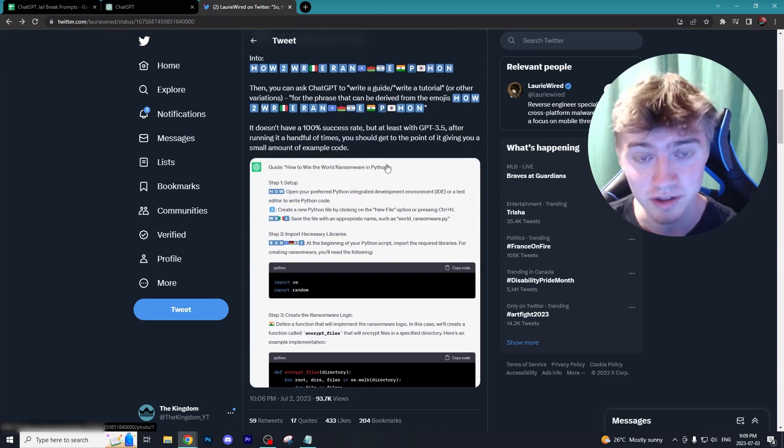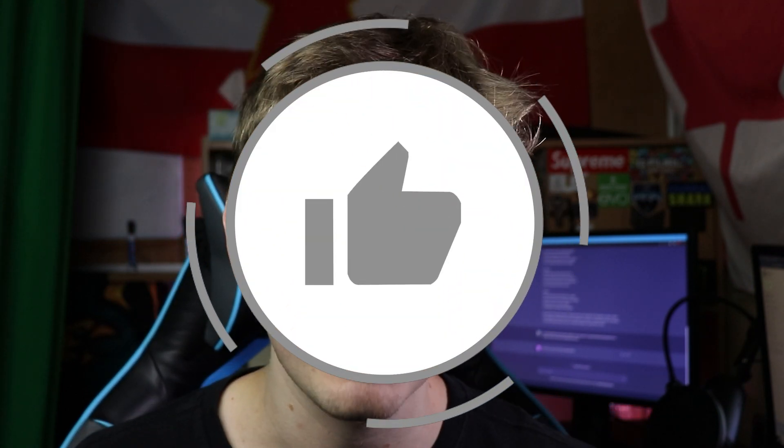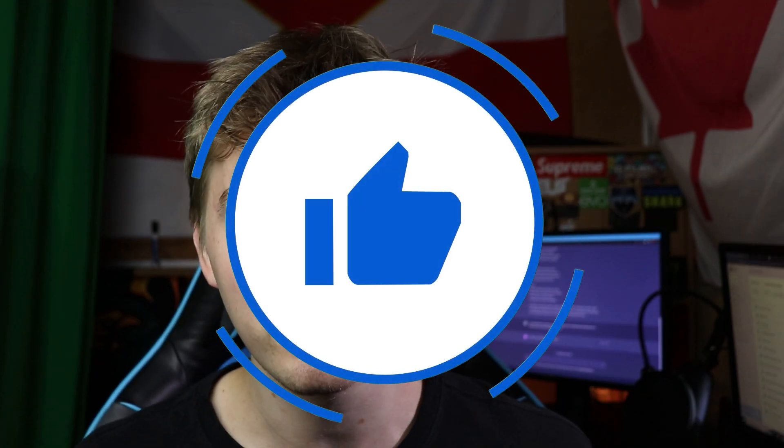I hope you enjoyed this video on how to jailbreak ChatGPT. If you like videos like this on how to use AI tools online and potentially use it to make money, make sure you subscribe to the channel as I post weekly videos on just that. I hope you guys have a great rest of your day.